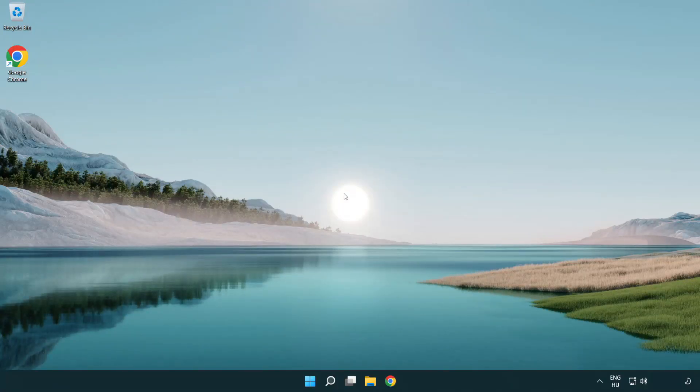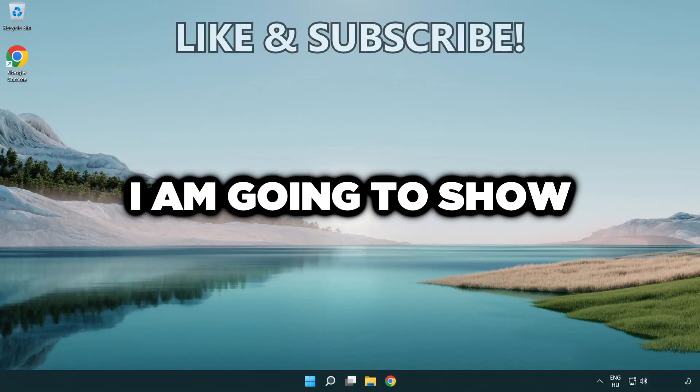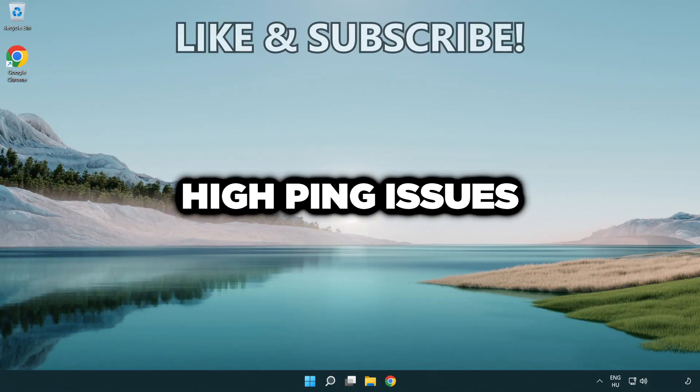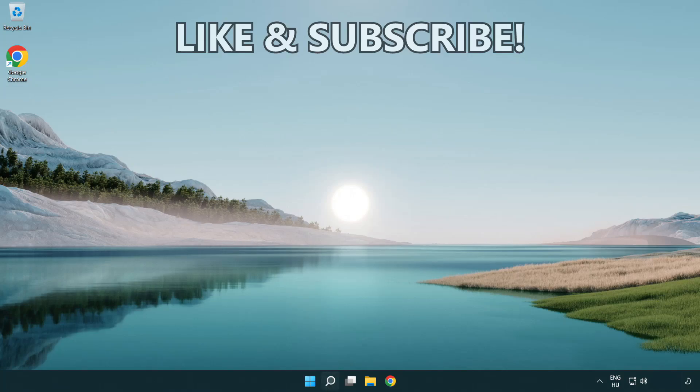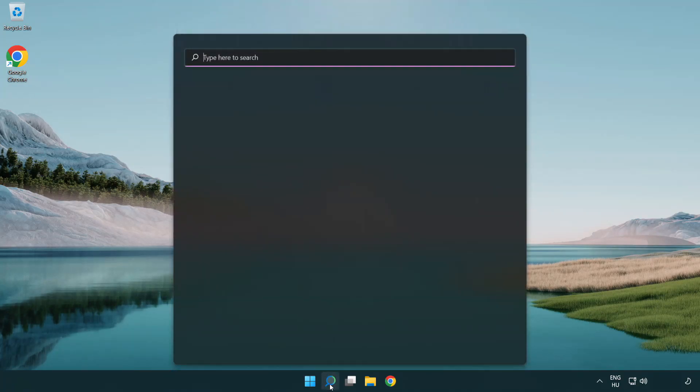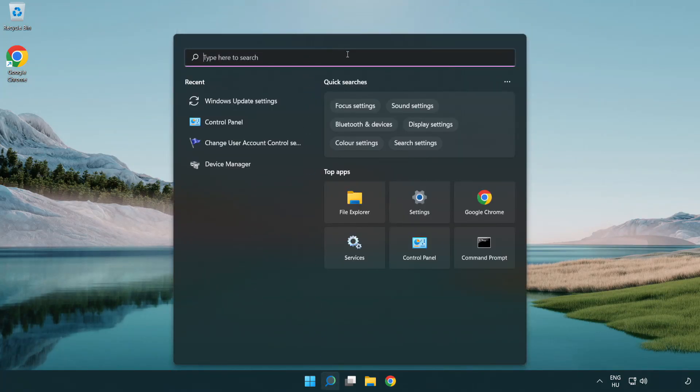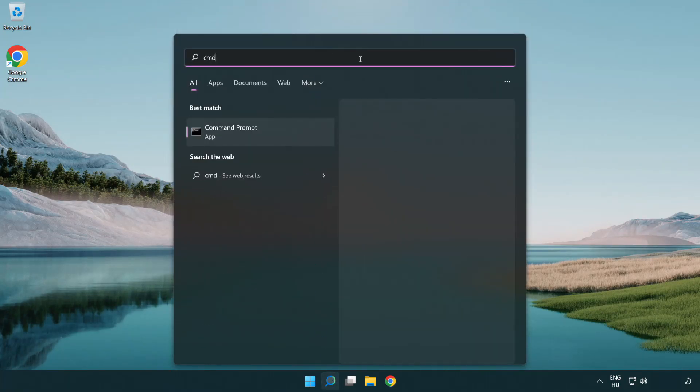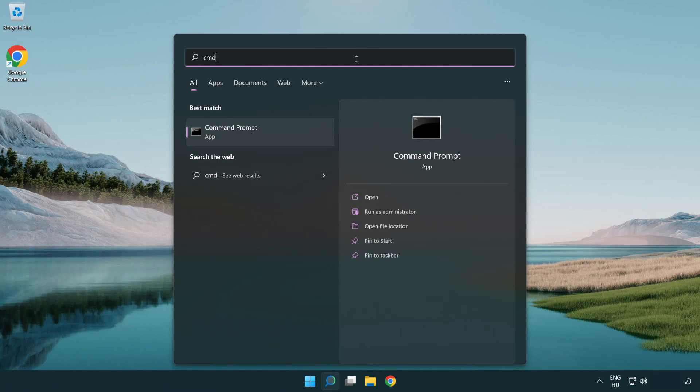Welcome to this video. I'm going to show how to fix high ping issues. Click the search bar and type CMD. Right click command prompt and click run as administrator.